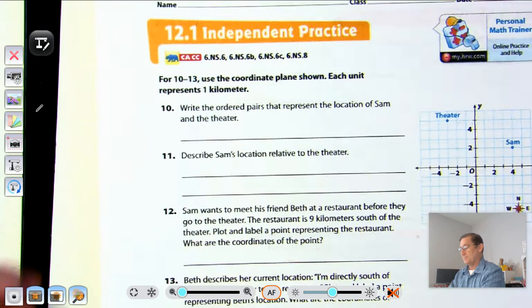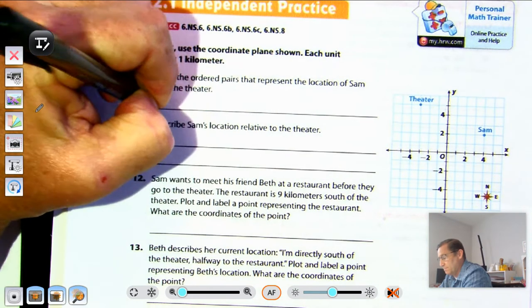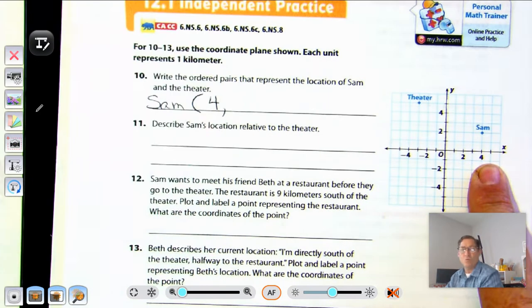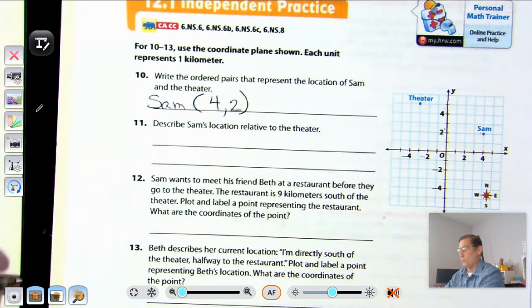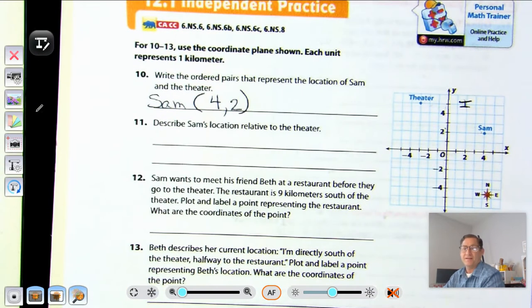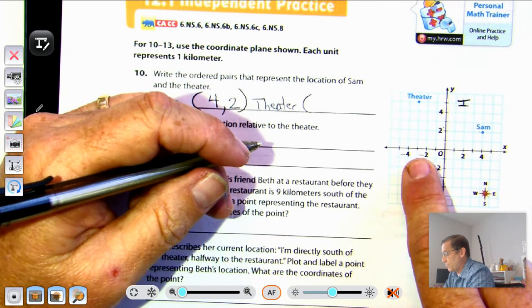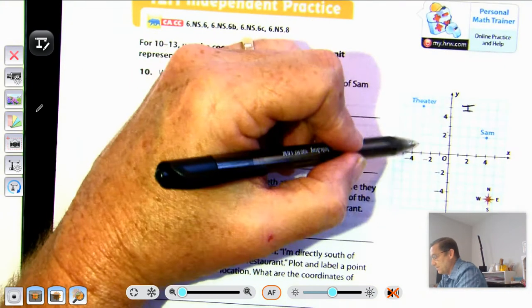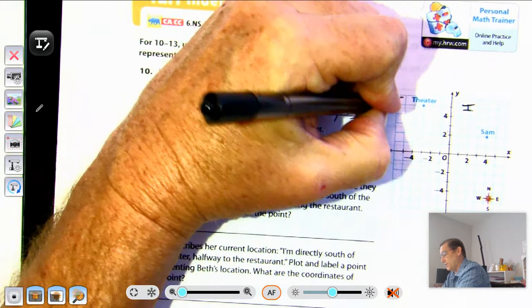Number ten on page 337: write the ordered pairs for Sam and the theater. Sam is four units to the right and two units above the origin — coordinates four, two, in quadrant one. The theater is three units to the left and five units above the origin — coordinates negative three, five, in quadrant two.